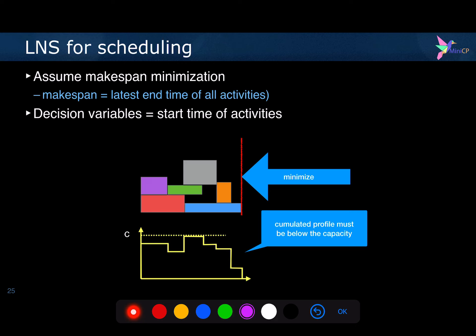We have seen a few weeks ago large neighborhood search. Large neighborhood search was a technique to do a hybridization between local search and constraint programming. The idea is that we would have a kind of for loop that would iteratively relax a part of the problem, which consists of fixing the decision variables to the value they have in the current best solution, and then re-optimize with a bunch of decision variables that have been relaxed, meaning their domains have been restored as they were in the declaration of the problem.